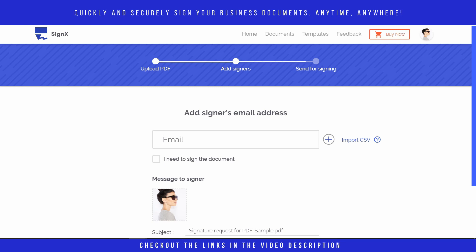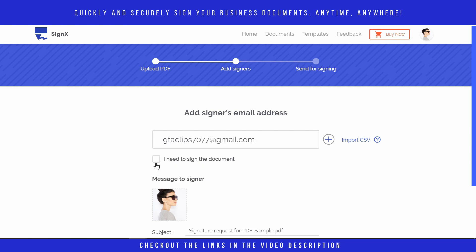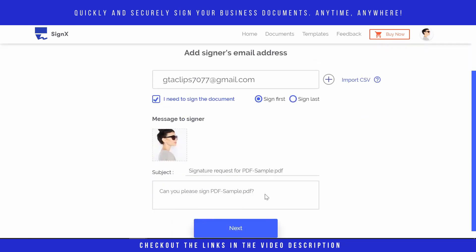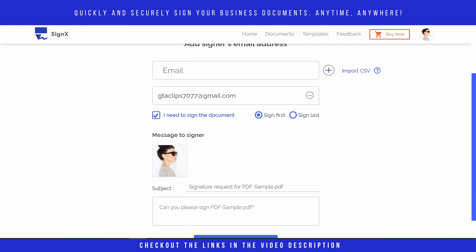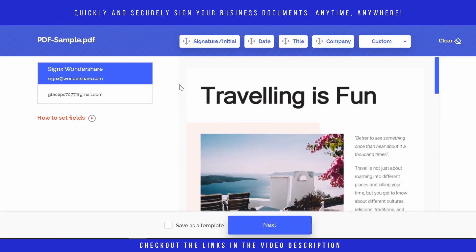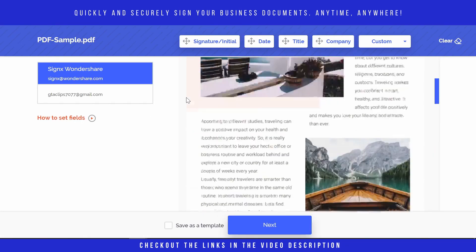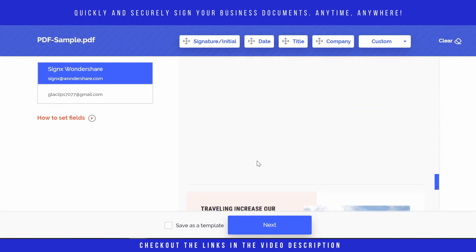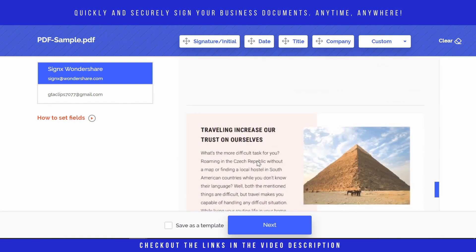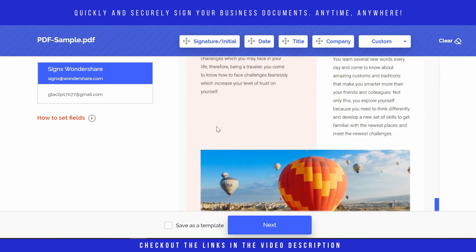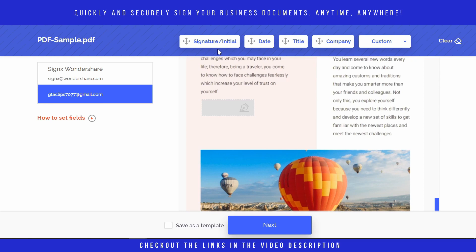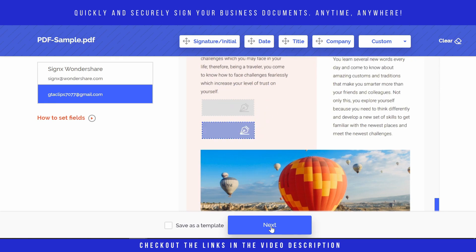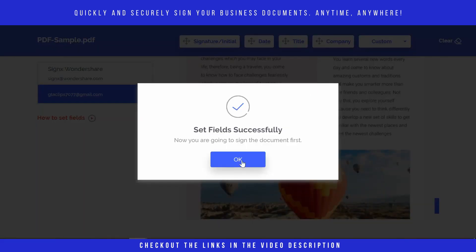Now we need to sign the document ourselves and then we will share the document with this signer. For that we have to sign first, press next, and here we have to create a template. At the end of this document we will create a placeholder for our signature and the signer's signature.